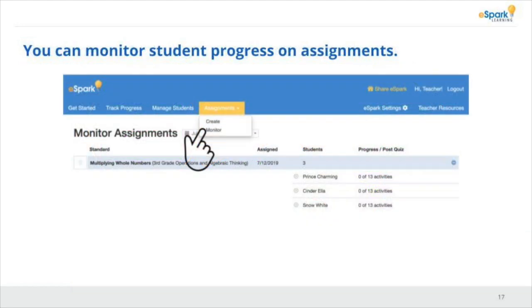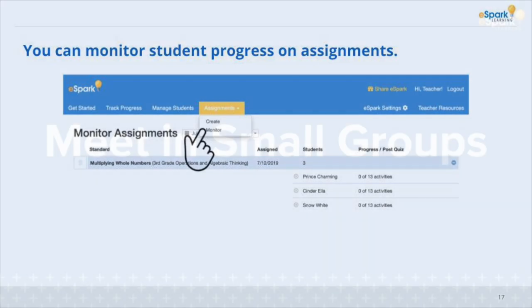To monitor these assignments, simply click on the assignments tab again and select 'Monitor.'